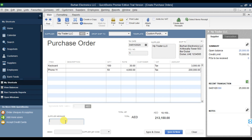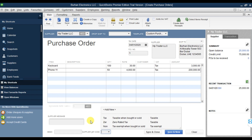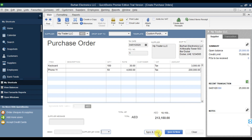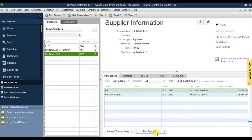If you want to give the supplier a message, you can mention it here - it will appear on the purchase order to the supplier. The supplier tax code is taxable, it's already there. Then save and close. This is how we create our purchase order.